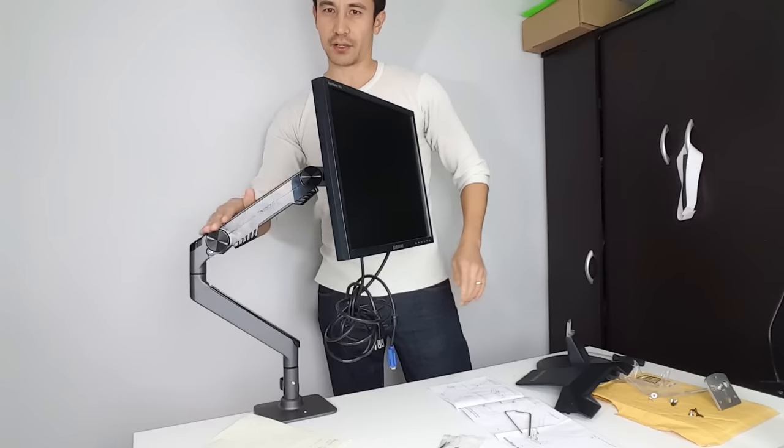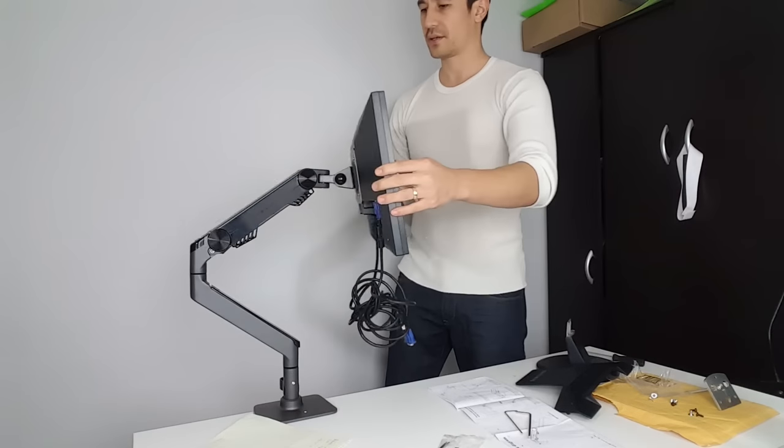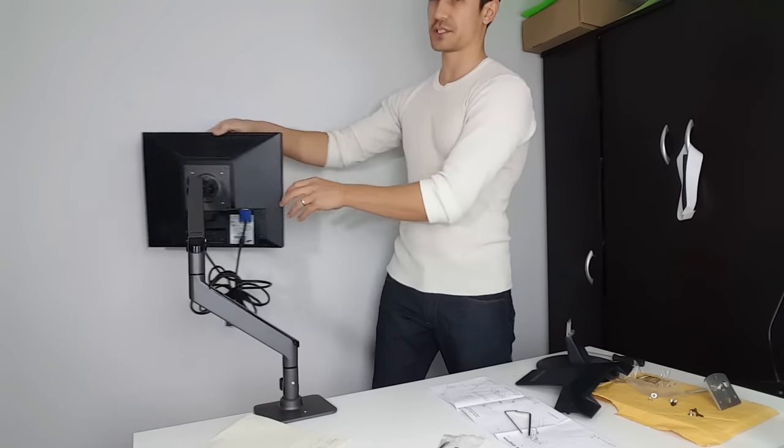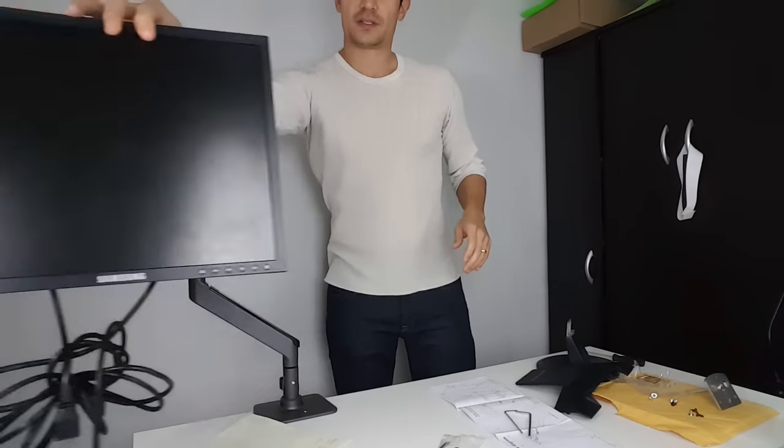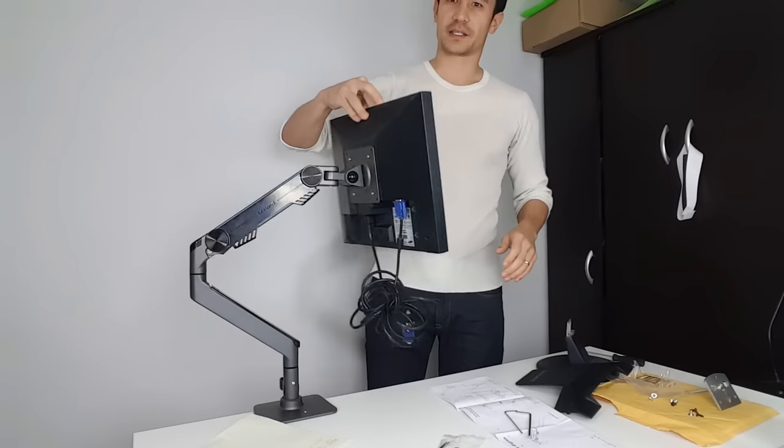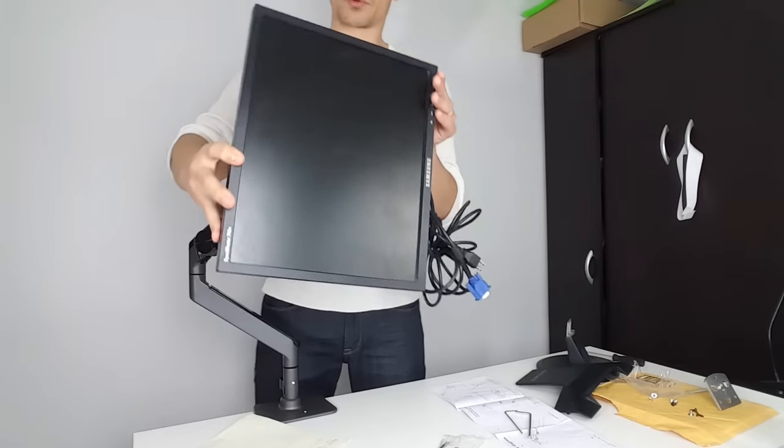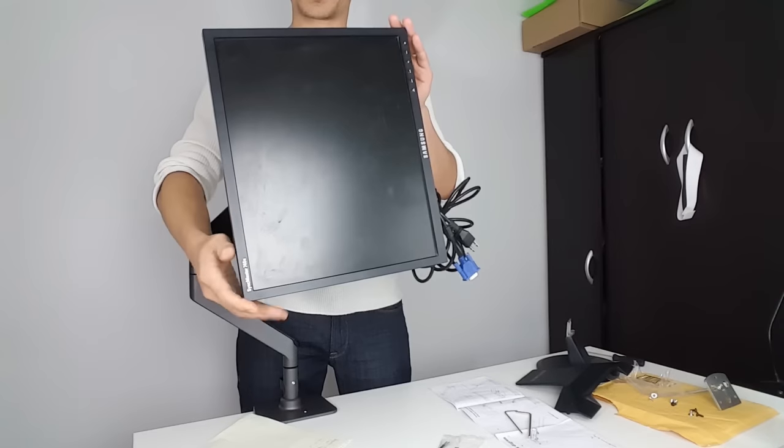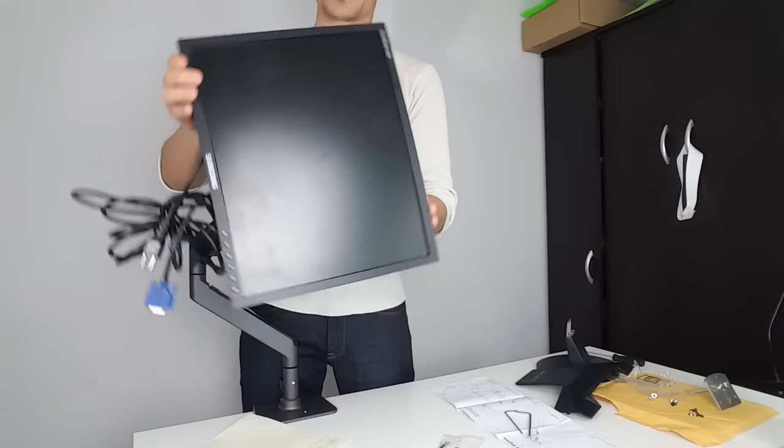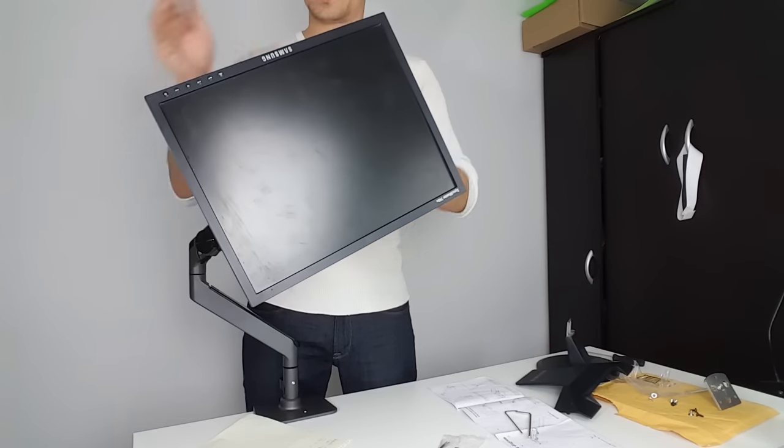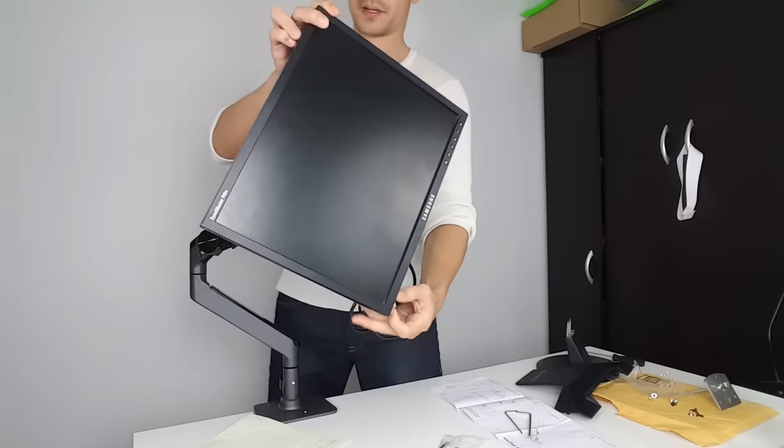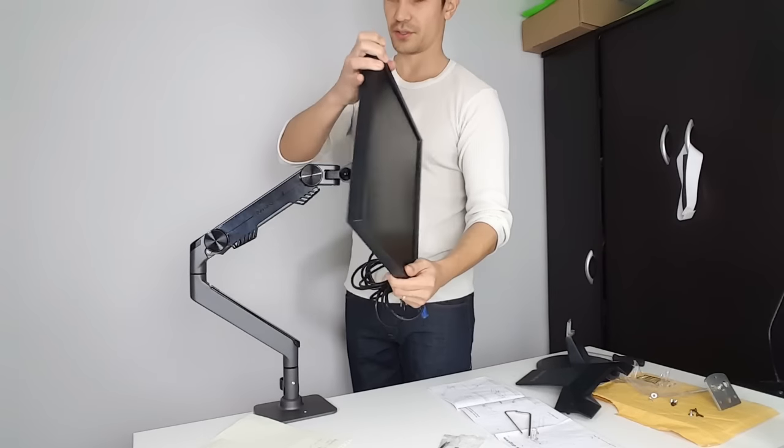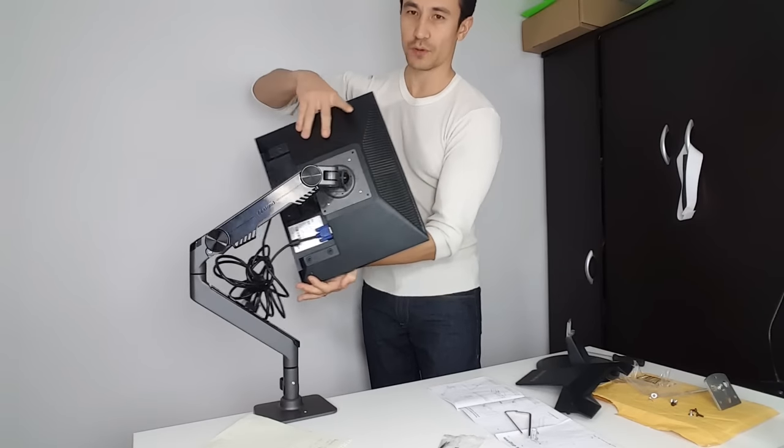the second arm here will rotate 360 degrees as well, just like this. The monitor will also rotate 360 degrees just like this. You have the swivel here as well—this part here swivels.